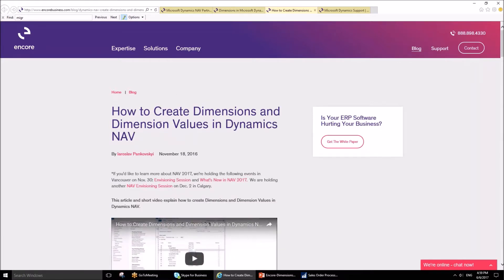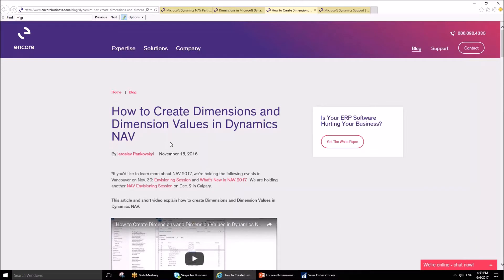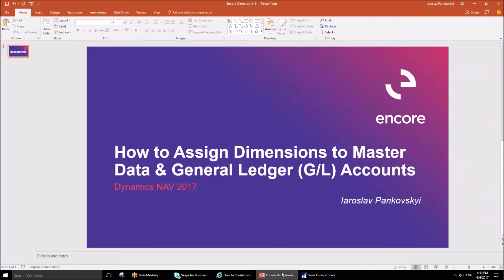Another blog post entitled How to Create Dimensions and Dimension Values in Dynamics NAV covered the topic of creation of dimensions and dimension values. Today we are going to discuss how to assign dimensions to master data and general ledger accounts in Dynamics NAV.